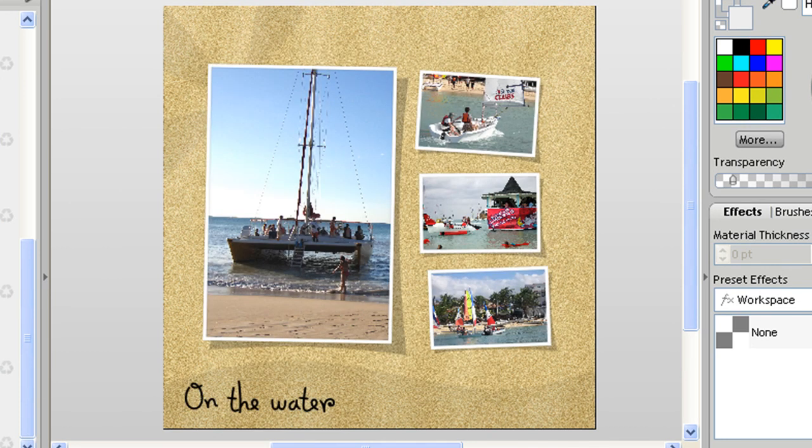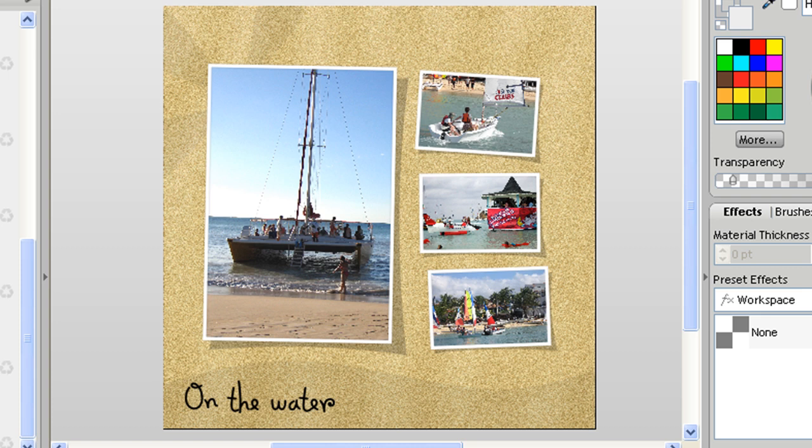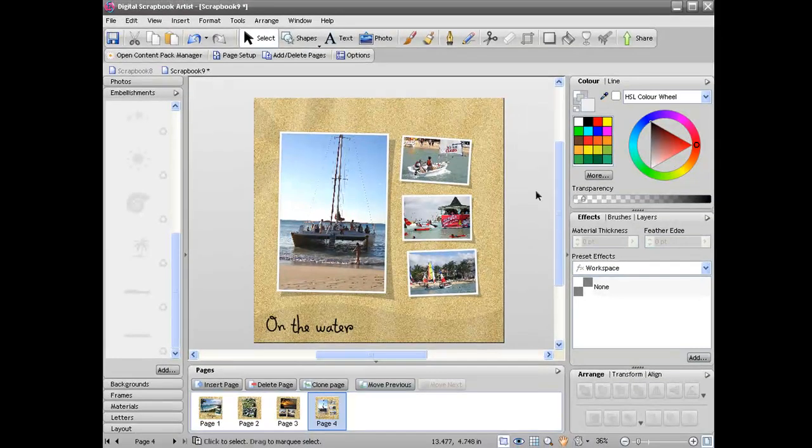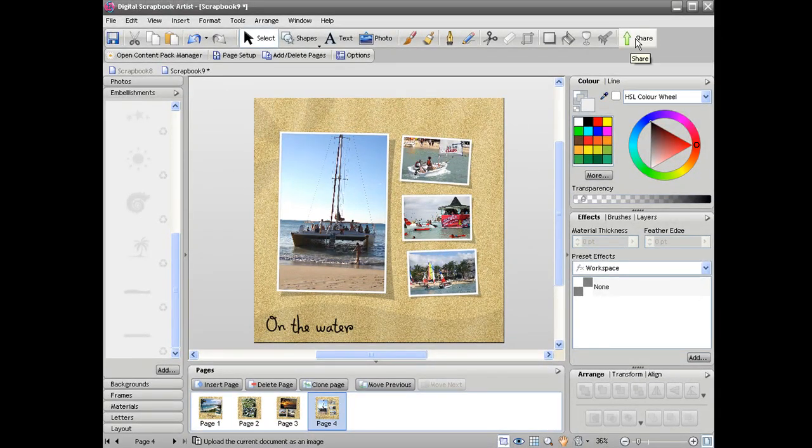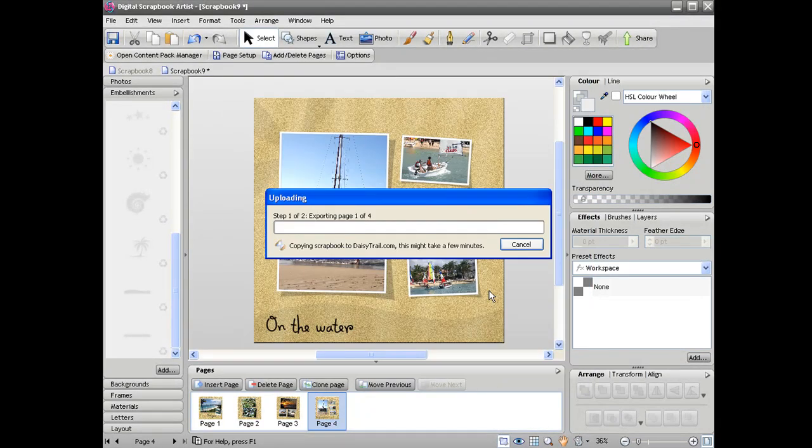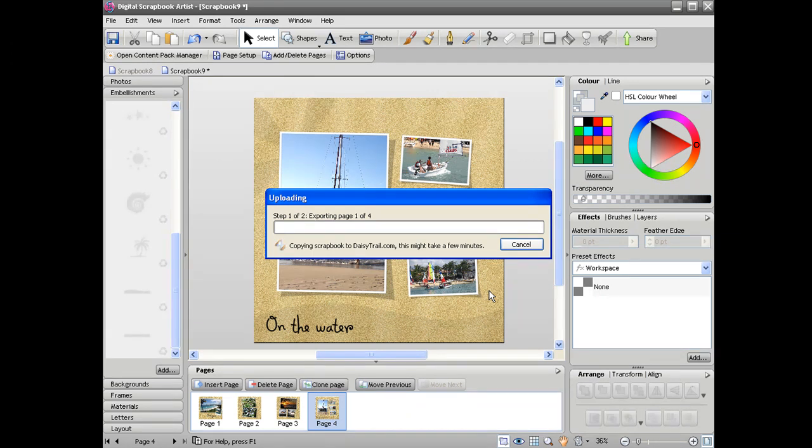Now once you finish with your photo book obviously you can print it if you wish. You can also publish it as a PDF if you wanted to email it to someone but the other thing you can do is share it online with your friends and family and if you click the share button at the top you can click the upload button and that will then automatically load your scrapbook onto daisytrial.com for your friends and family to view.